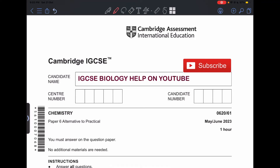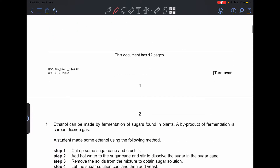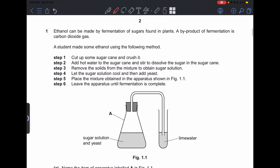Hello everyone, welcome back to my channel. Today I'm going to be solving the chemistry paper 6 — this is the May/June 2023 Paper 6 Variant 1. Make sure to subscribe and like my videos to receive more videos like this one. Let's get started.